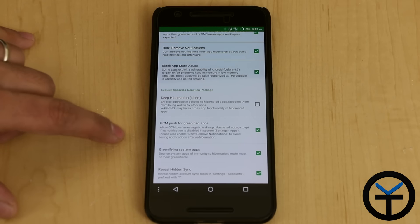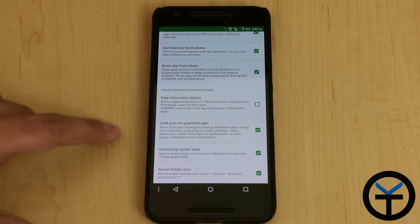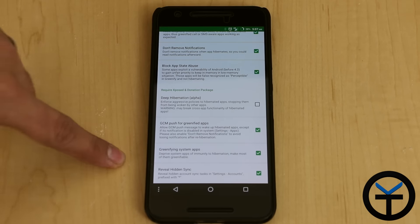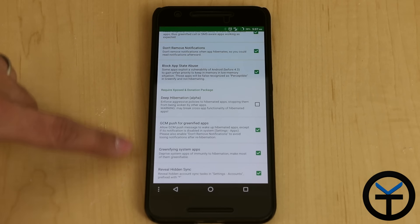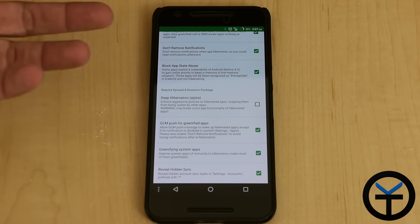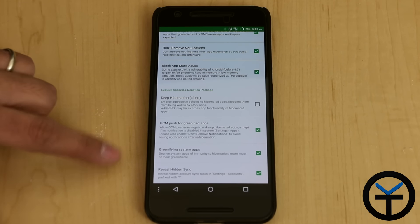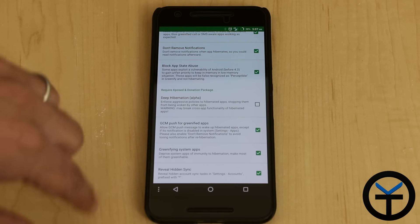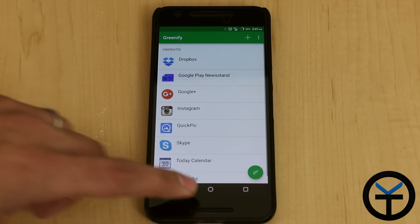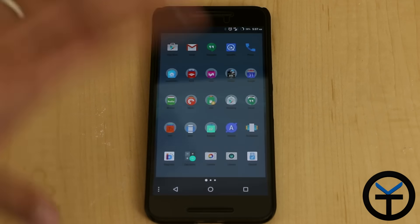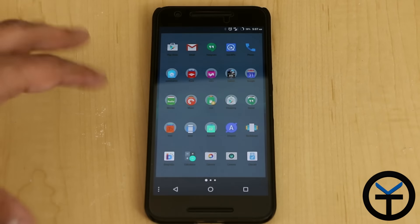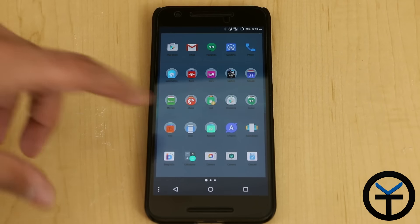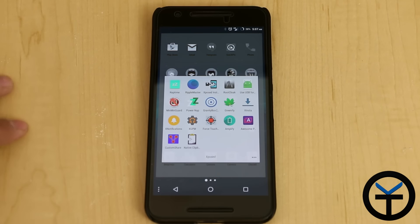The GCM push for Greenify apps, and then of course, this is Google communication. This is things where you're getting like Hangouts, emails and so on, they'll still go through. And then Greenify system apps and then reveal hidden syncs. That's mostly what you need to do with Greenify. Make sure you give it root access and then restart.